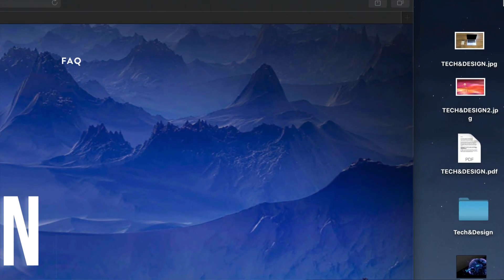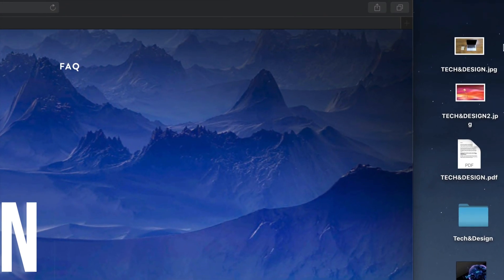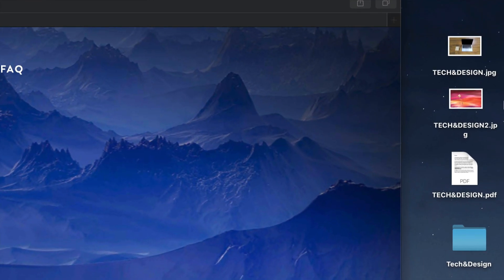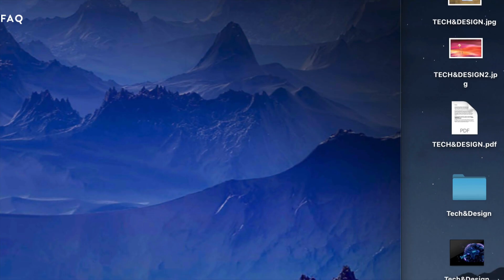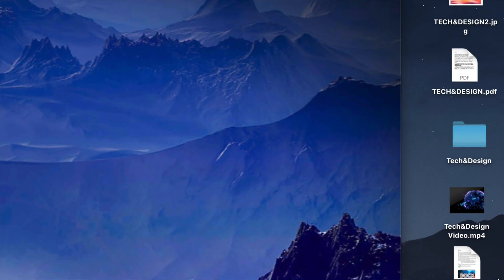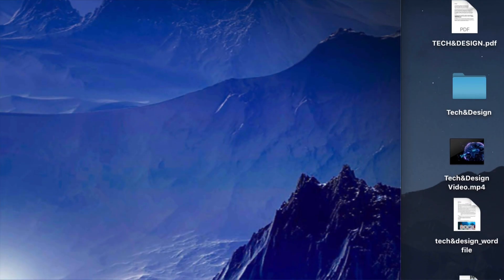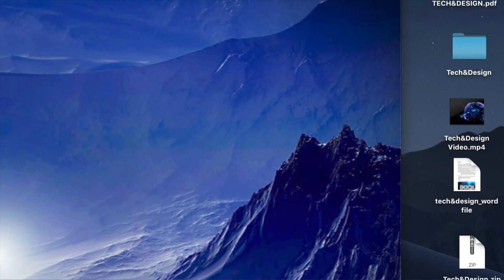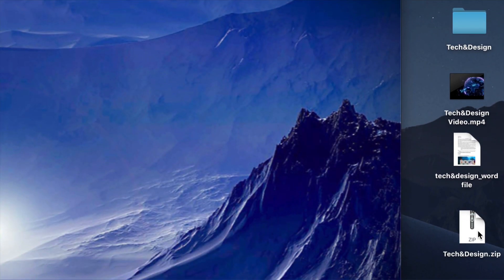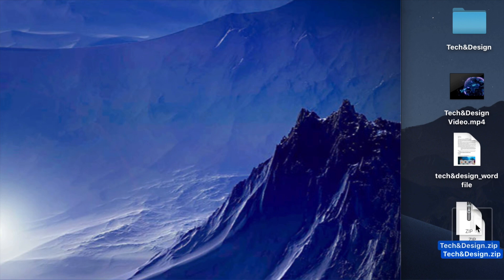So right here on my desktop, I have a few types of documents. I have JPEGs, PDFs, a folder, a video, and a Word file, plus a zip file just to make things interesting.